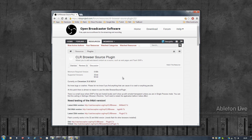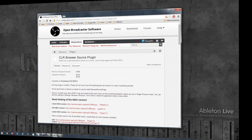The plugin for OBS is called the CLR Browser Source plugin. You can download it from the Open Broadcaster Software website, and it is available for 32-bit and 64-bit.